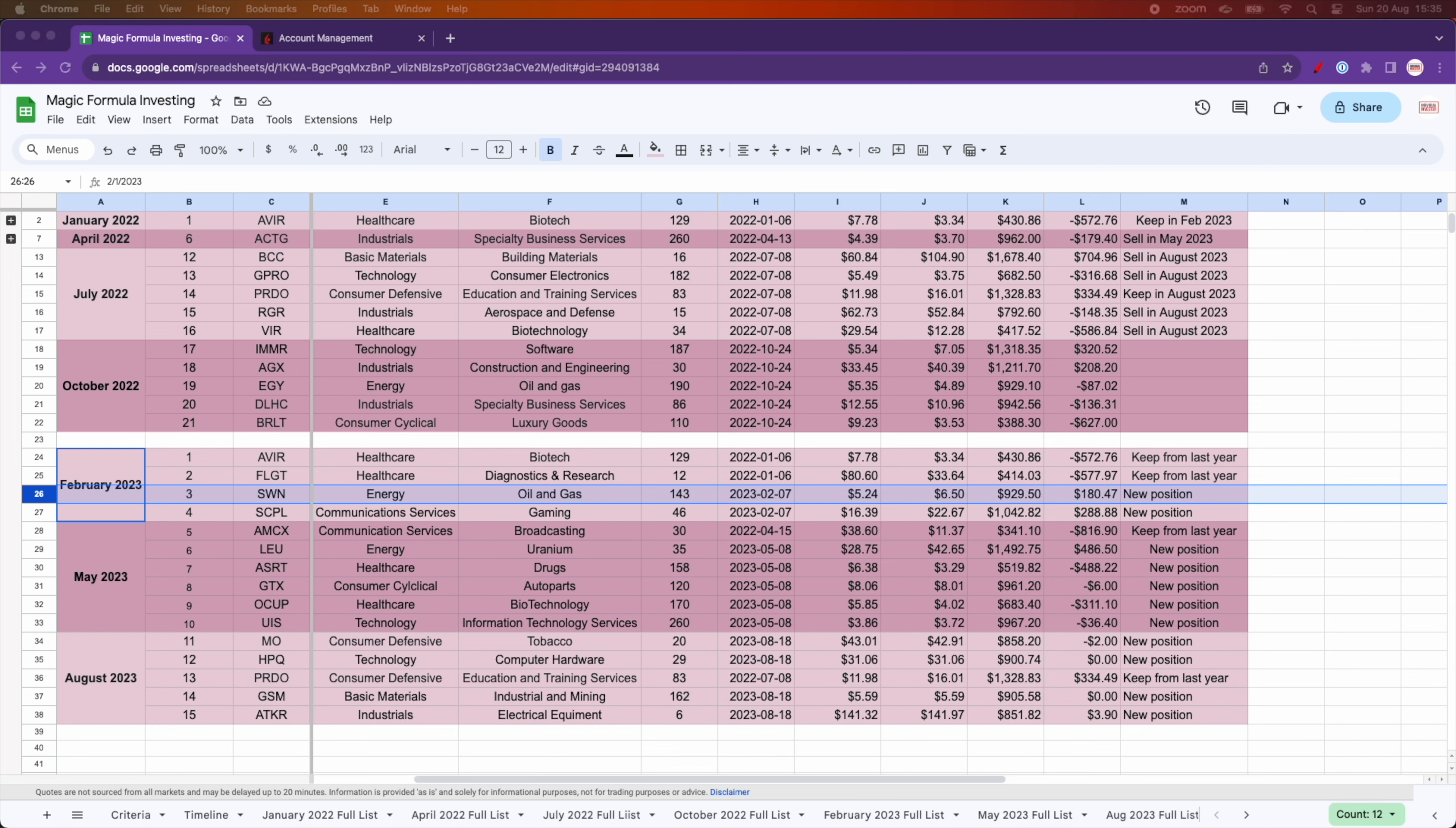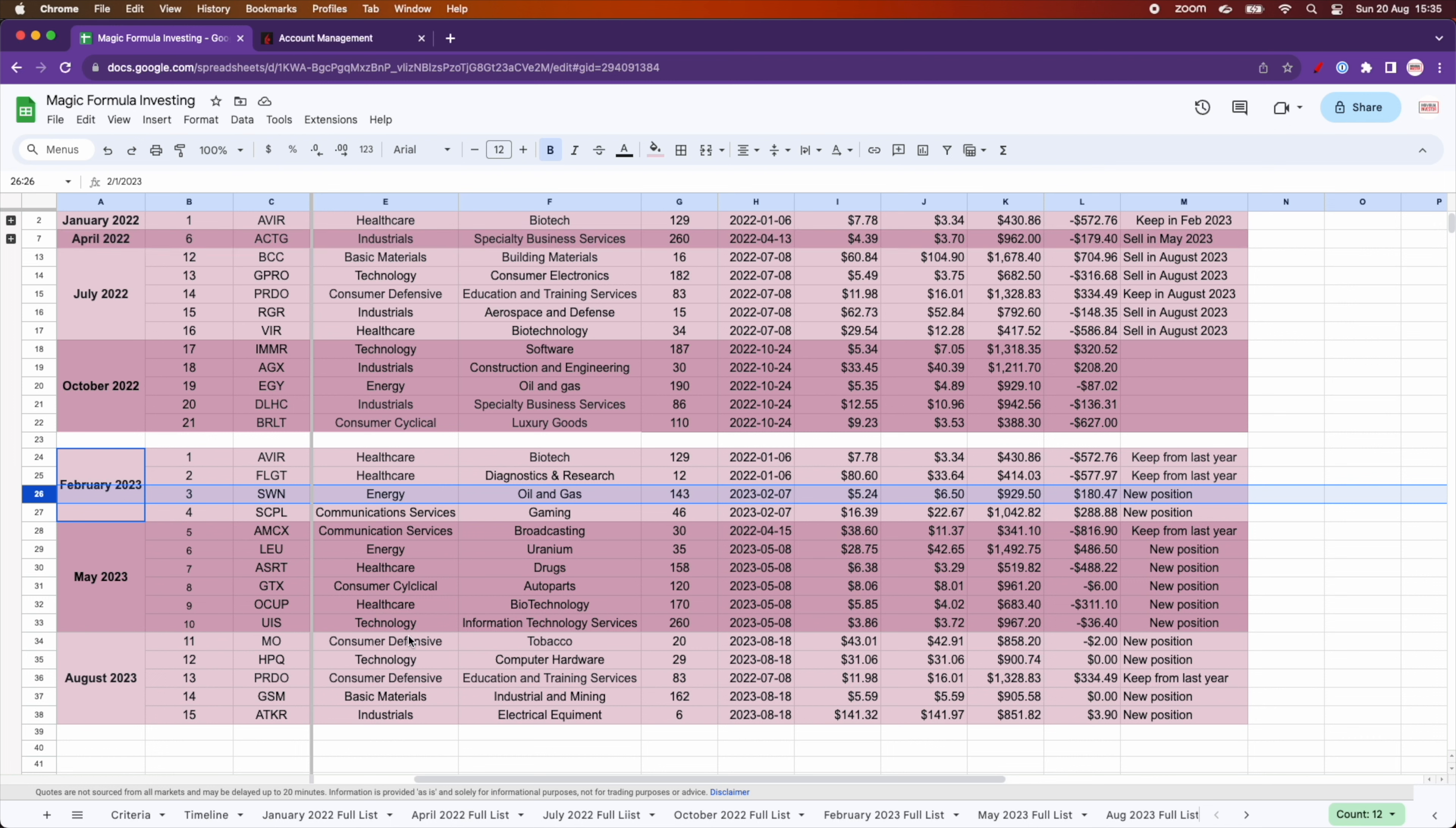So I decided to just not add any more positions in those sectors for the time being. I'm just trying here to optimize a little bit the magic formula, even though according to the author, you're supposed to select stocks from the list. It's better to use it as a filter and try to optimize it because as you will see, the performance is not great.